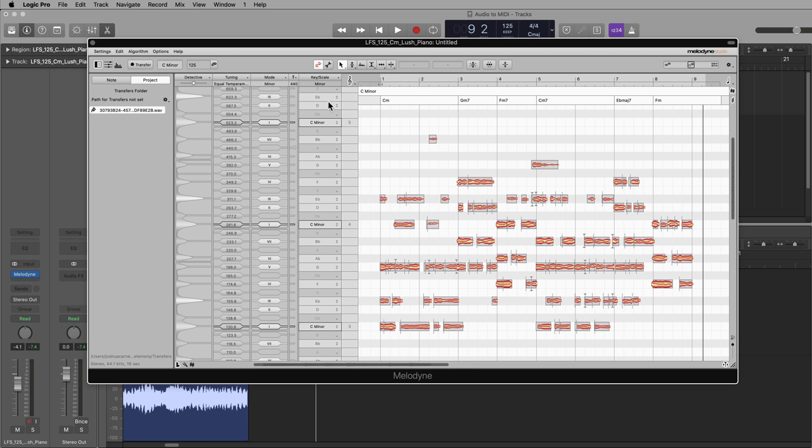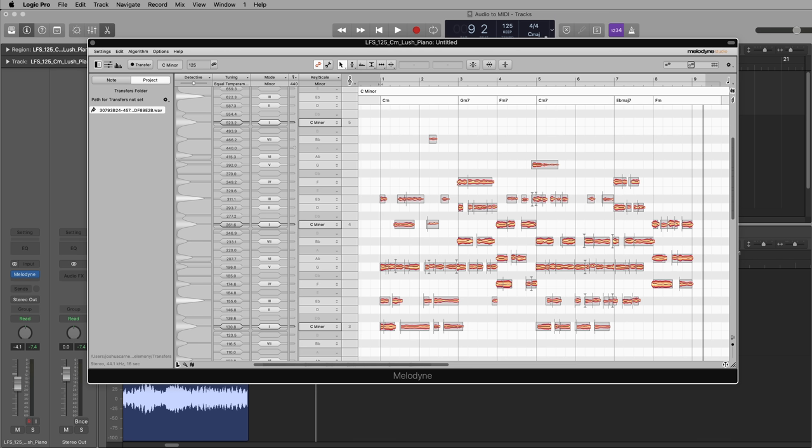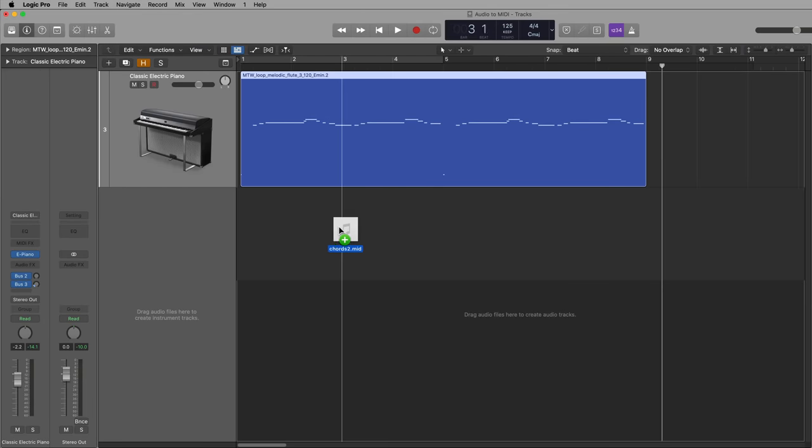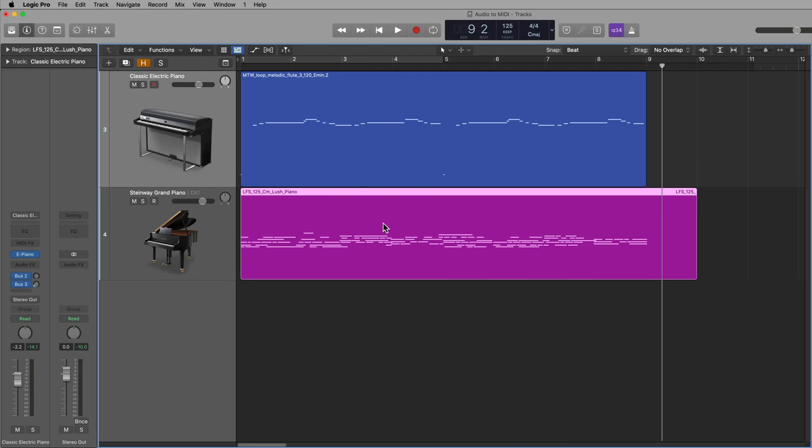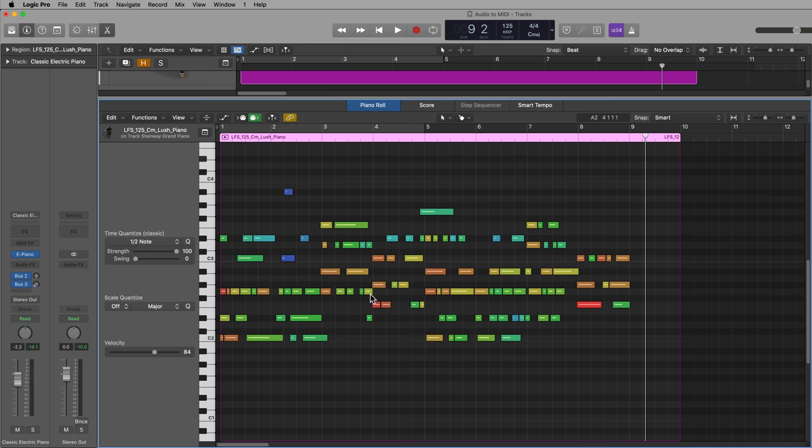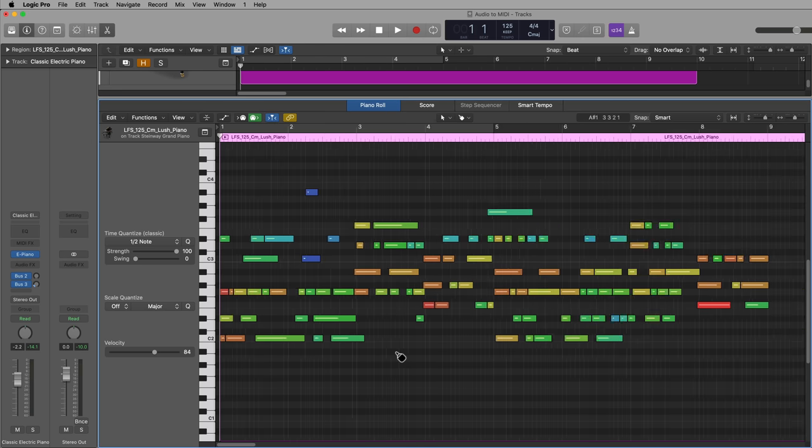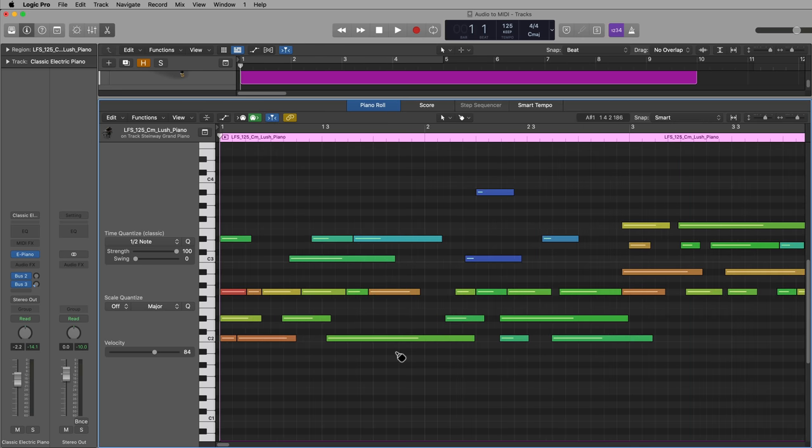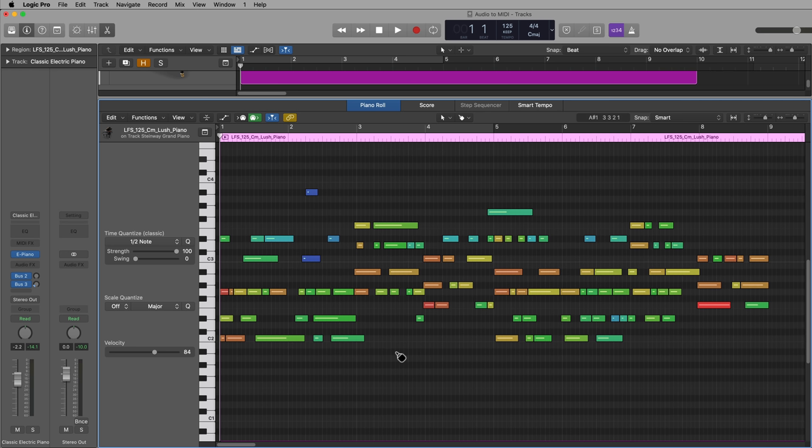So what I'll do is just go to settings and click save as MIDI. Then I'll just give this a name. I'll call this chords two. Save it to the desktop. And now I can just drag in the MIDI file that it's created. Just drag it in from the desktop. I'll open this up.